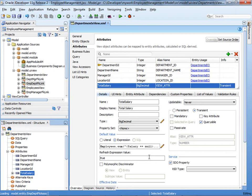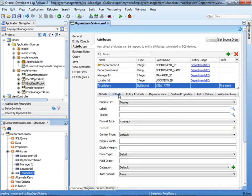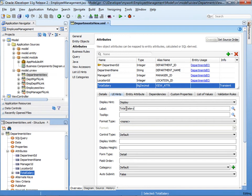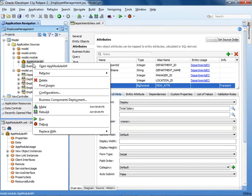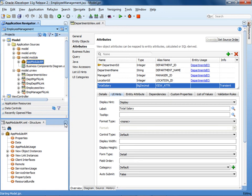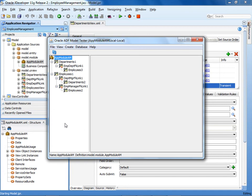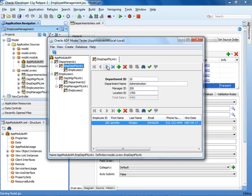We'll also change the UI label for the Total Salary attribute now to save time later when we build the page. Click the UI Hints tab and specify a value for the label. We can override this value later when we build the page. Next, we'll test the View object to verify that the new Total Salary field displays the expected value. In the Application Navigator, under the Model project, right-click the Application Module and click Run. In the ADF Model Tester, double-click the foreign key link Dept-EmpFk-Link-1 so you can see the master-detail records. Navigate through Departments and scroll over to verify that the Total Salary field contains the expected value.